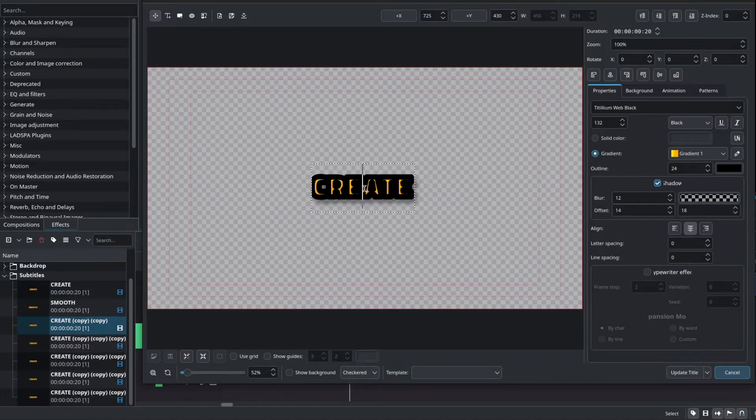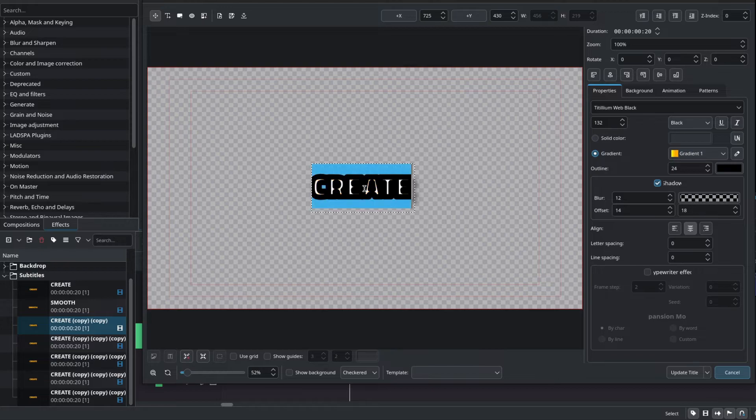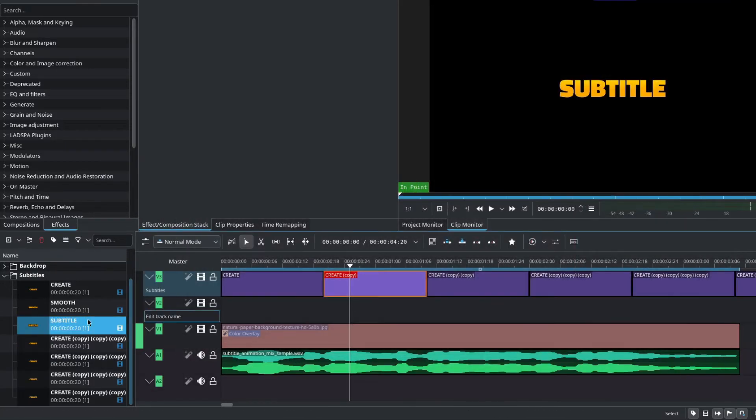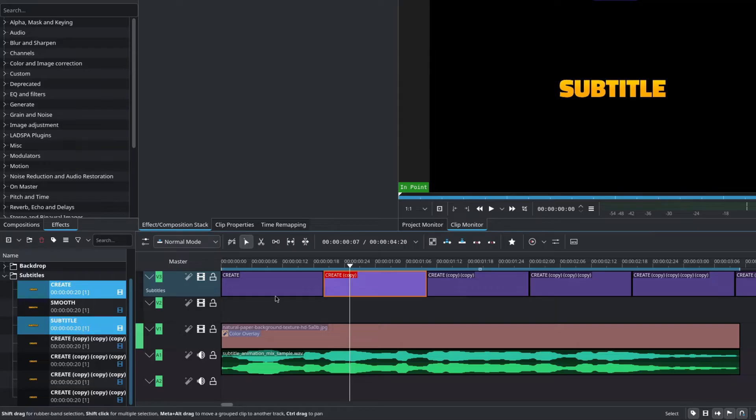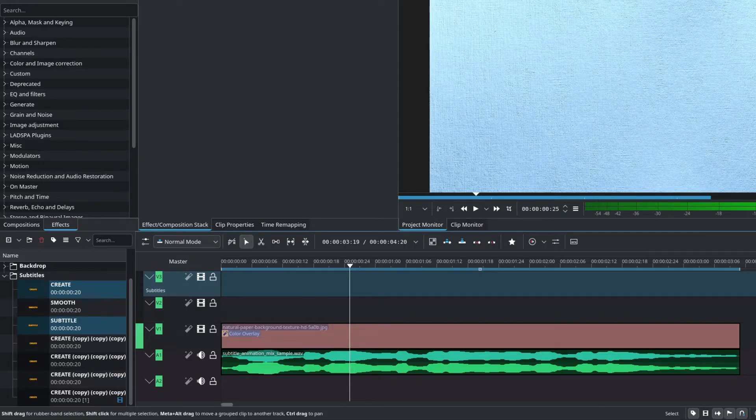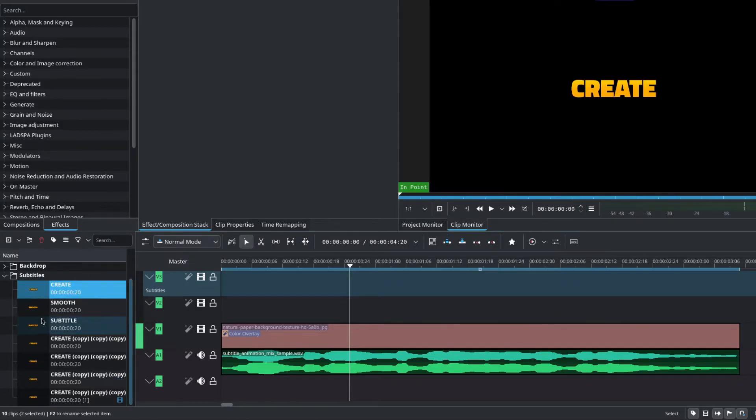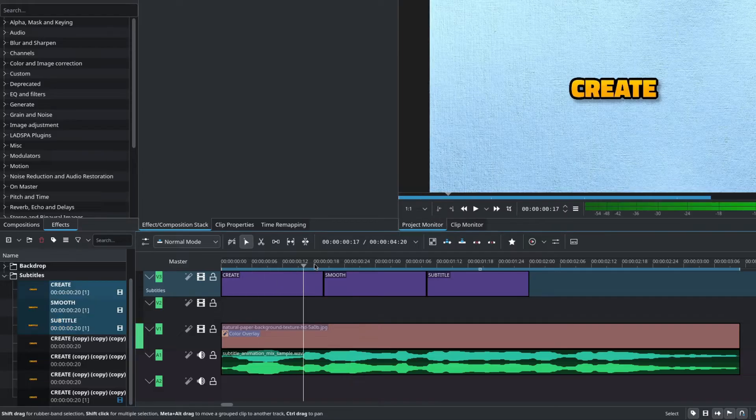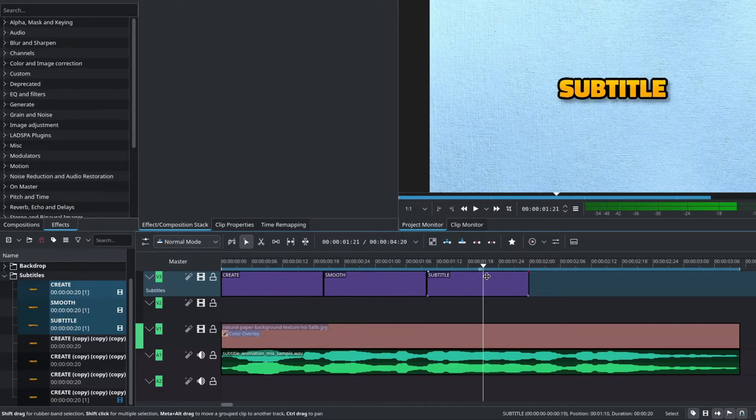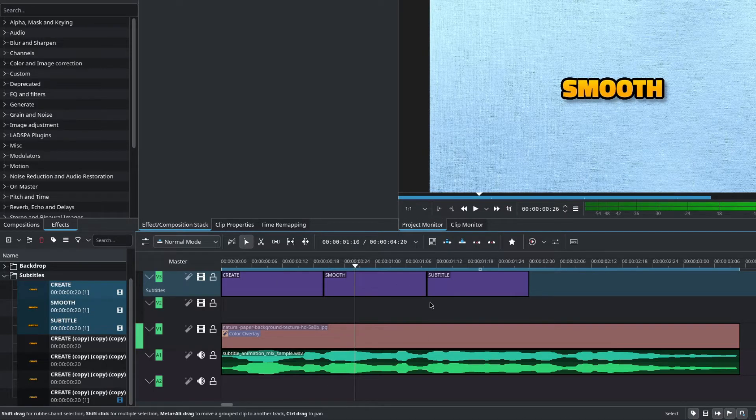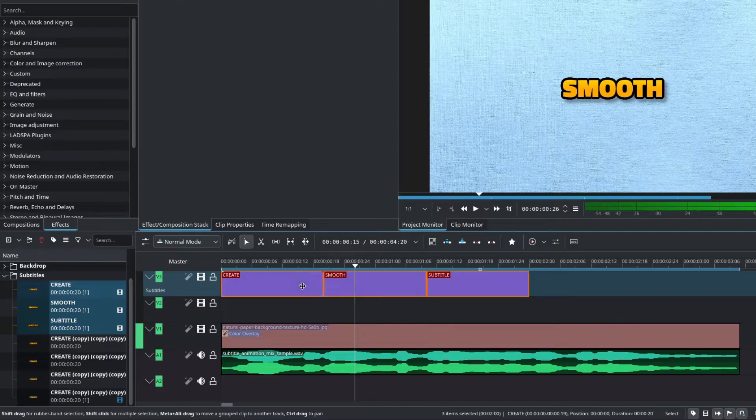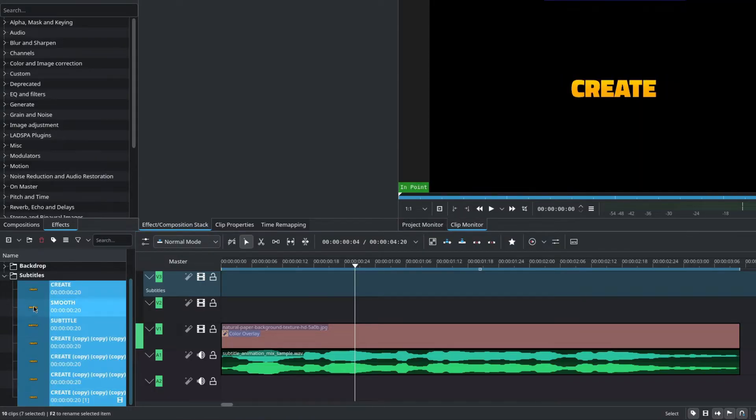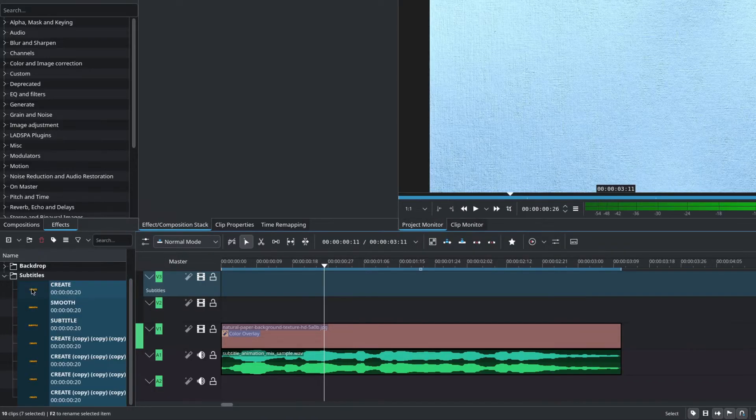You can modify the order of the titles by going to this hamburger menu, go to sort by and choose insert order. Now the clips will be in order of creation. Simply click on the third one and change it. In my case, it'll be subtitle, update title. You can see that we have create, smooth, subtitle. If I delete the title clips on the timeline and drag these in, you can see that the title clips are named accordingly. This step is only if you want to avoid the confusion of having the title clips mislabeled. I'll grab all of them and drag them onto the timeline.